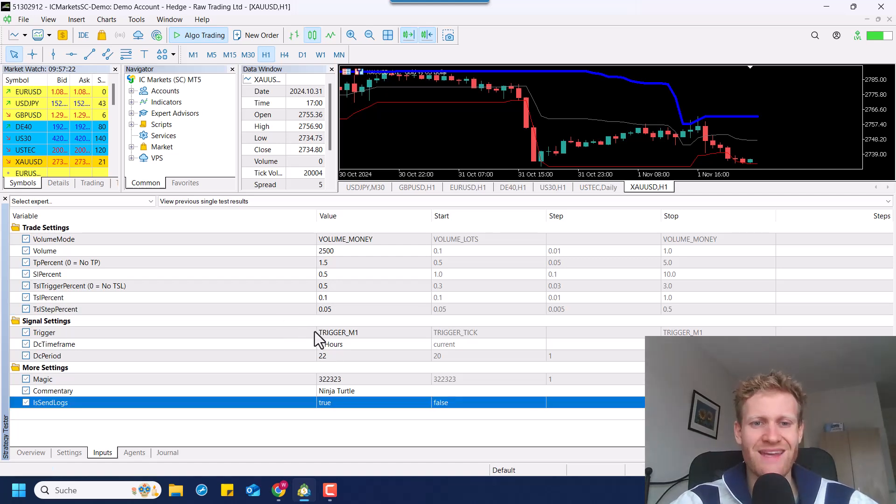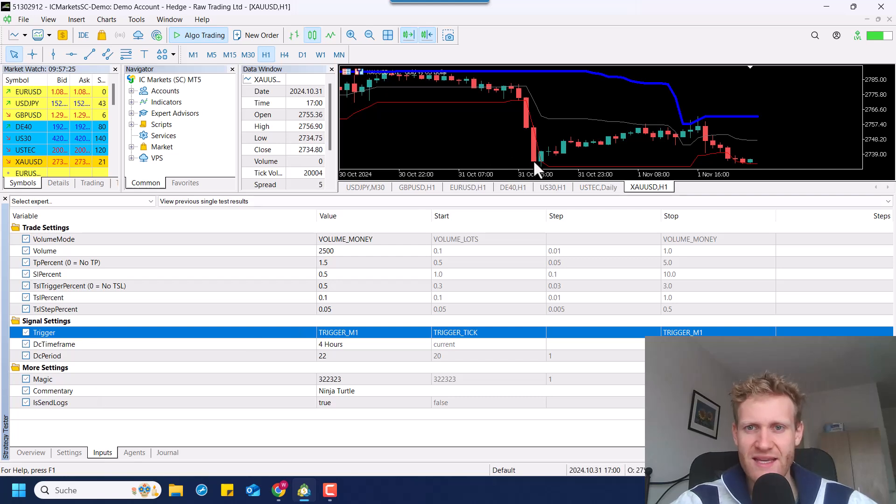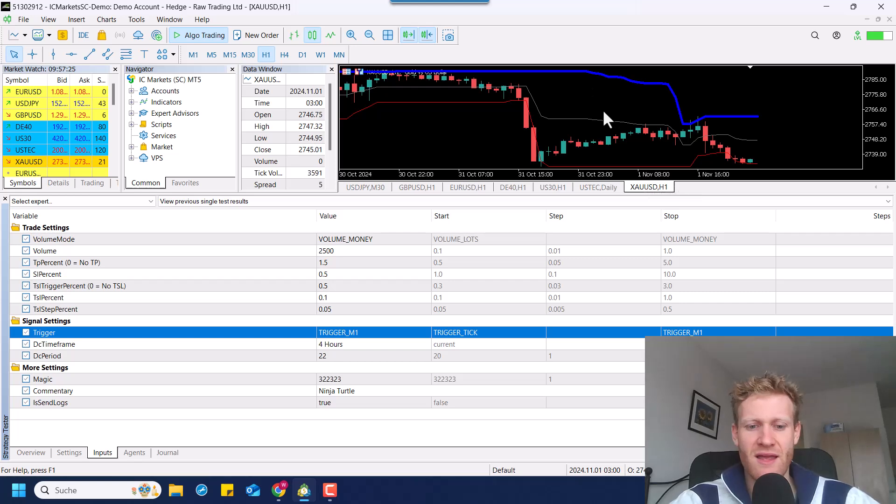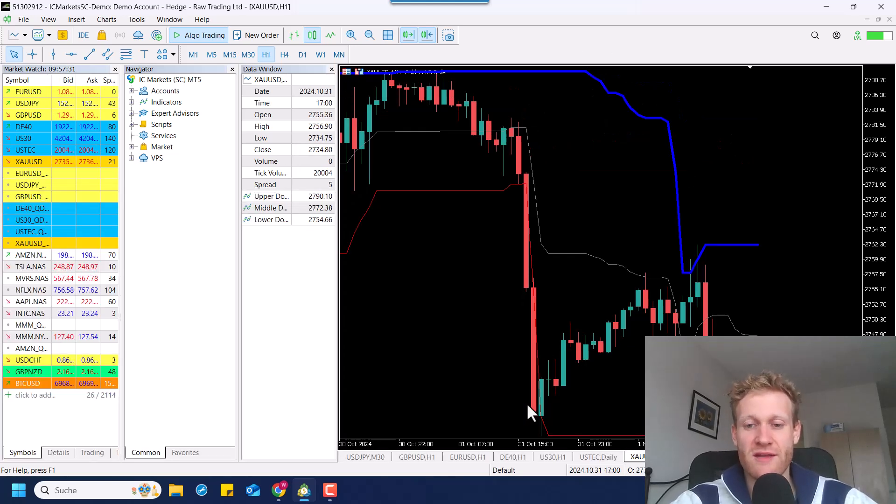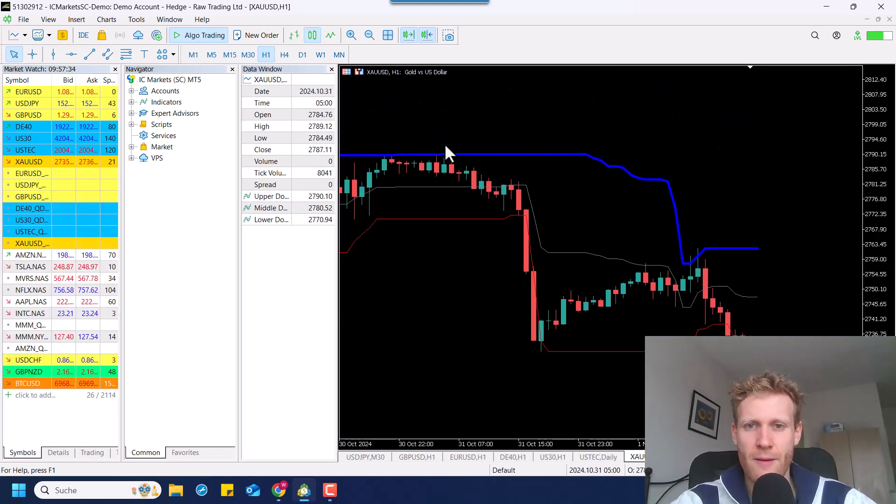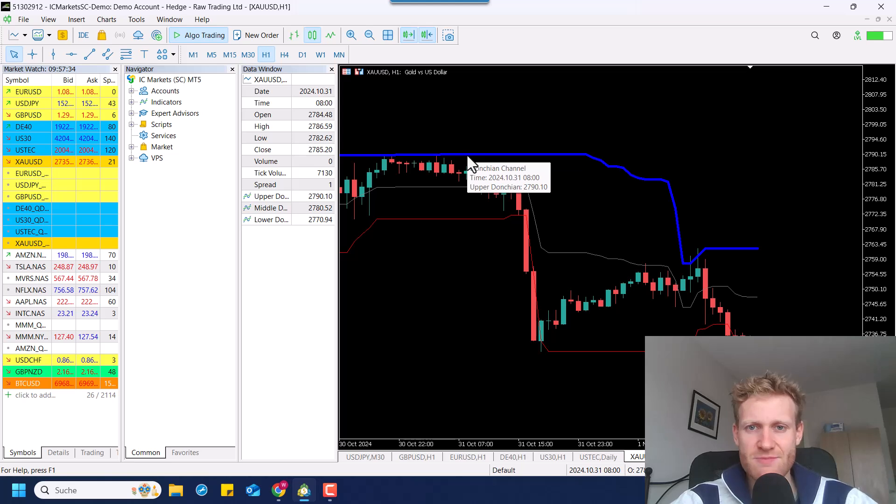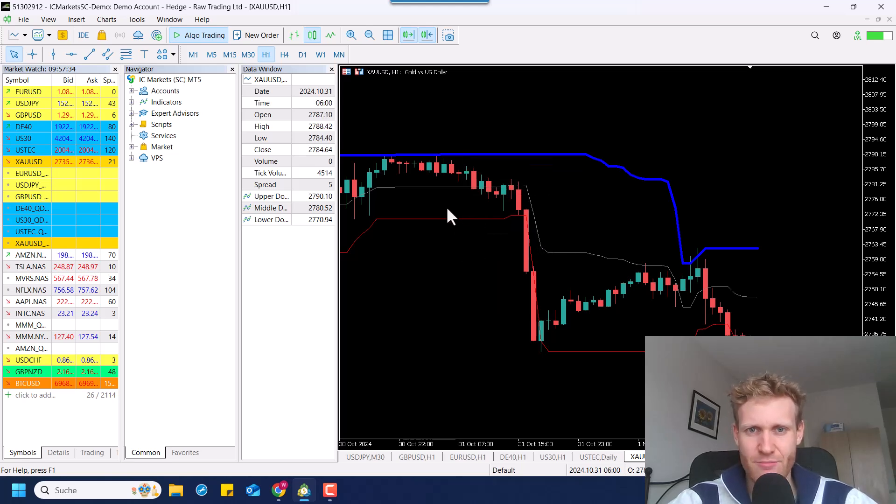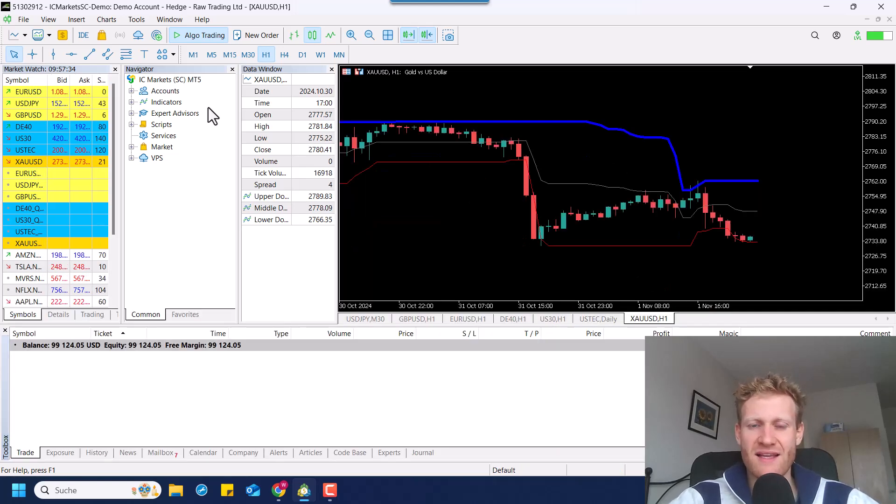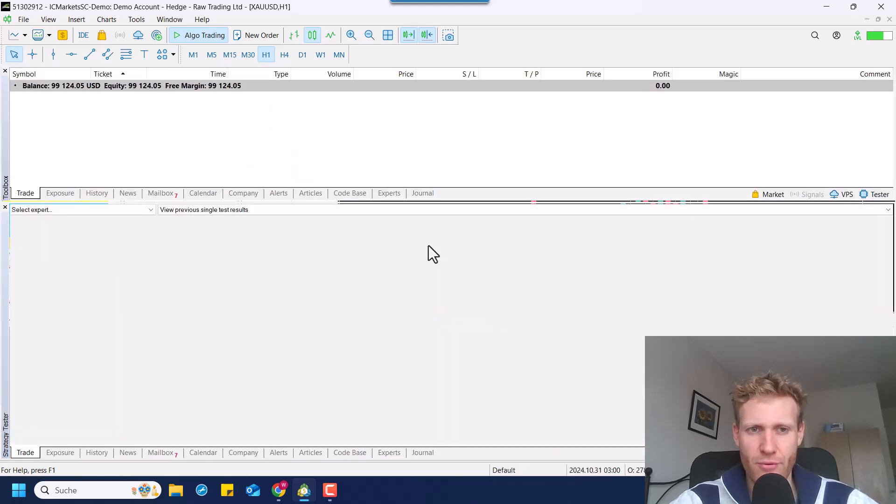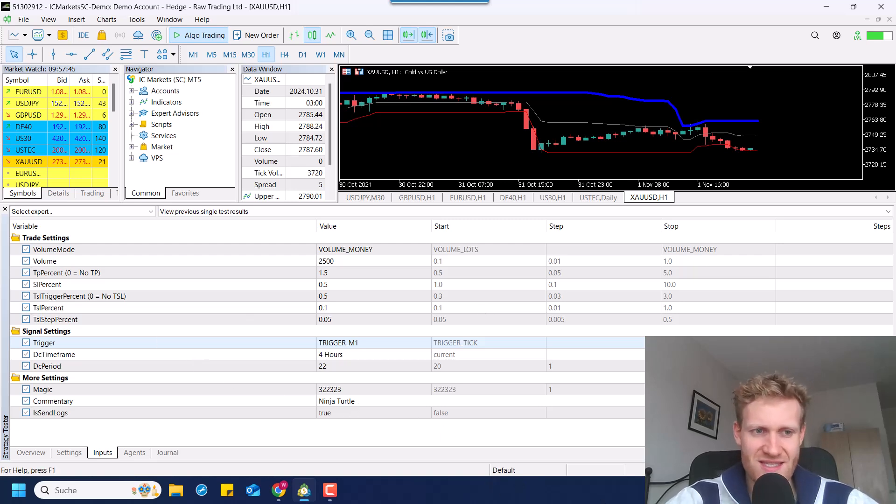Then let's talk about the indicator that we use for the entry signals. The indicator is the Donkian channel indicator, and you can see it here in the chart. So the Donkian channel indicator is an indicator that displays the highest points and the lowest point of the last X bars. We also have this middle line. All of these lines are important for the program, and I will explain more when we see the visualized test.